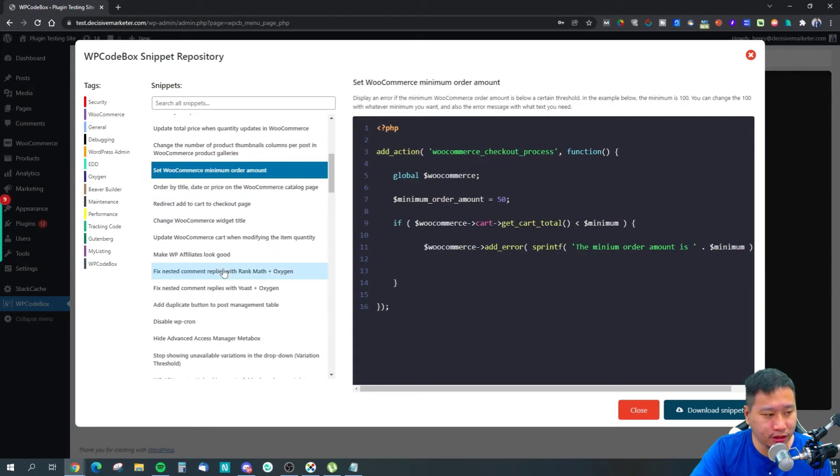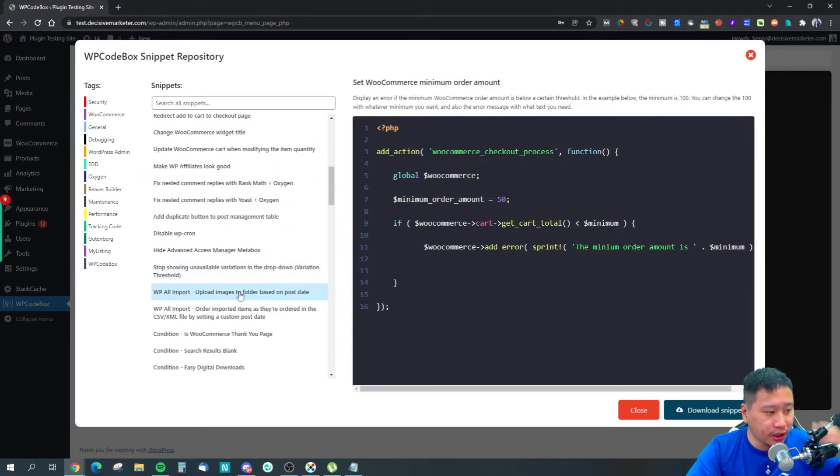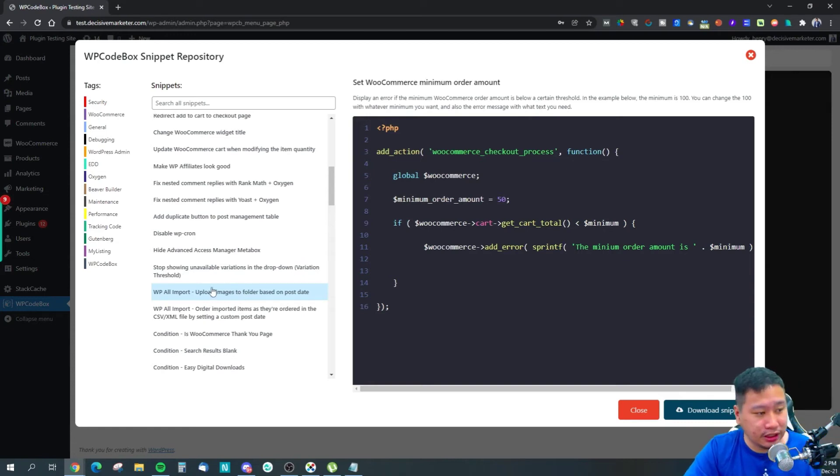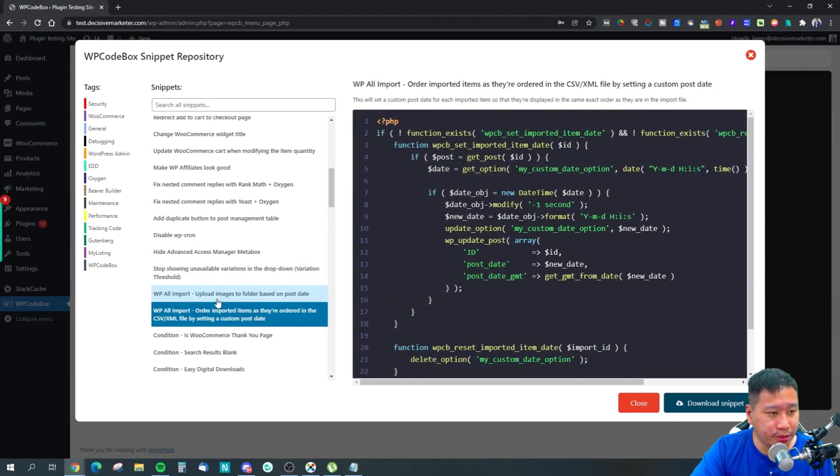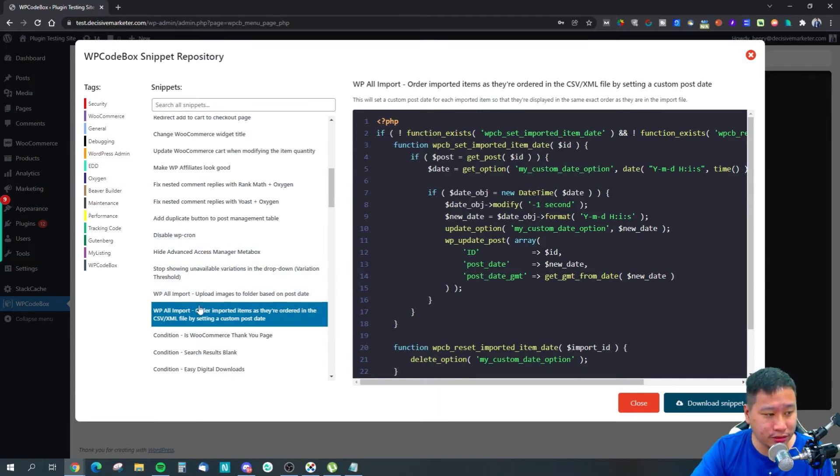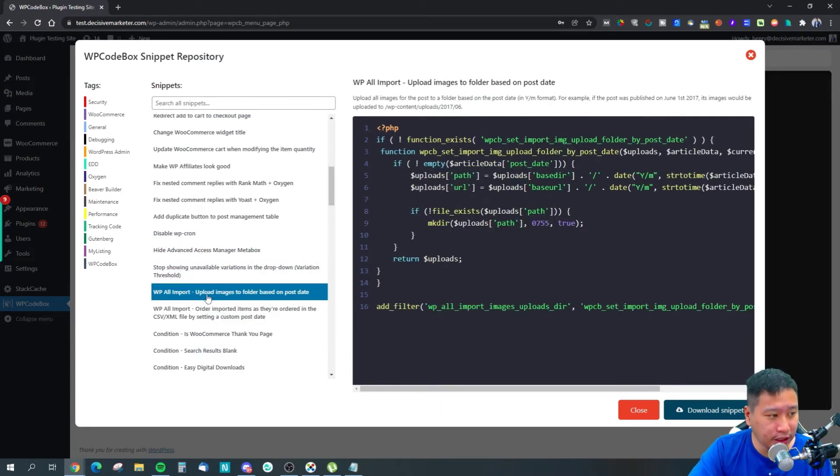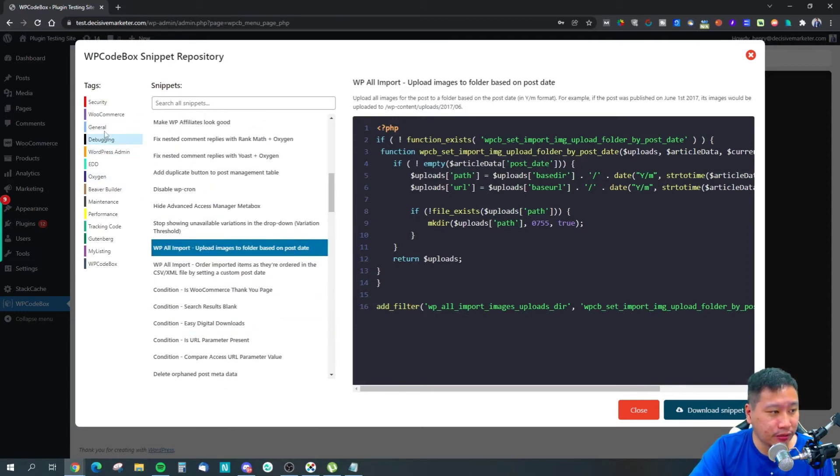There are also scripts for certain popular plugins as well, such as WP All Import.